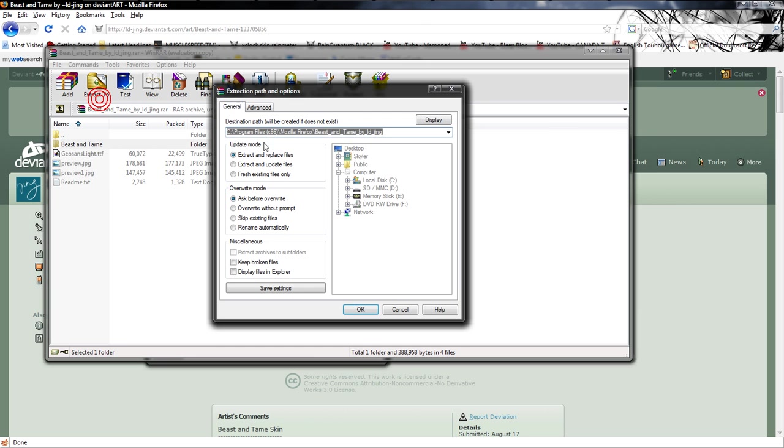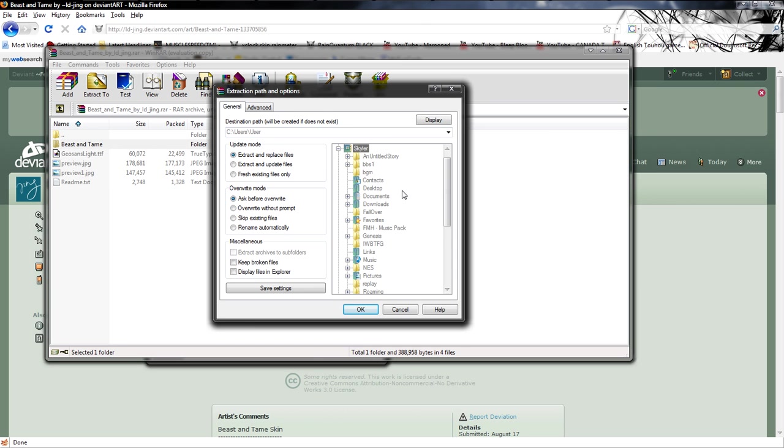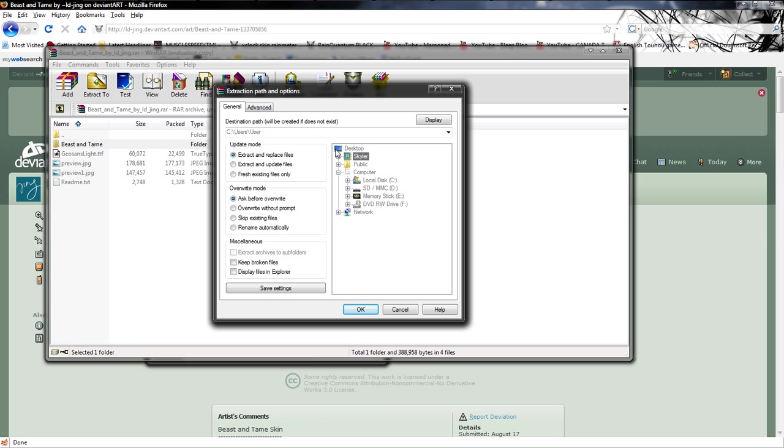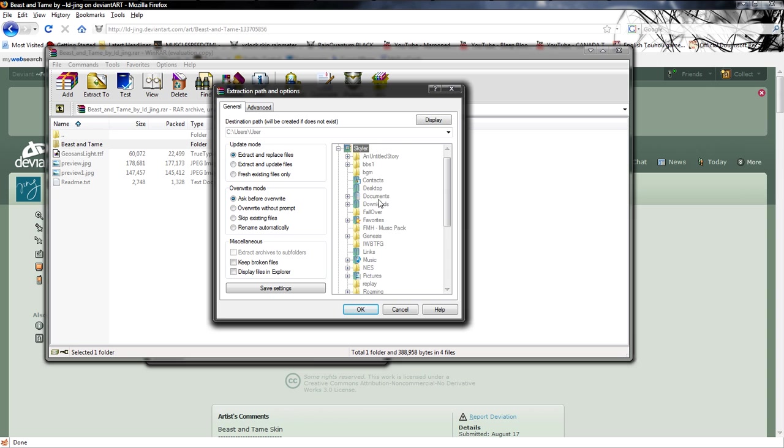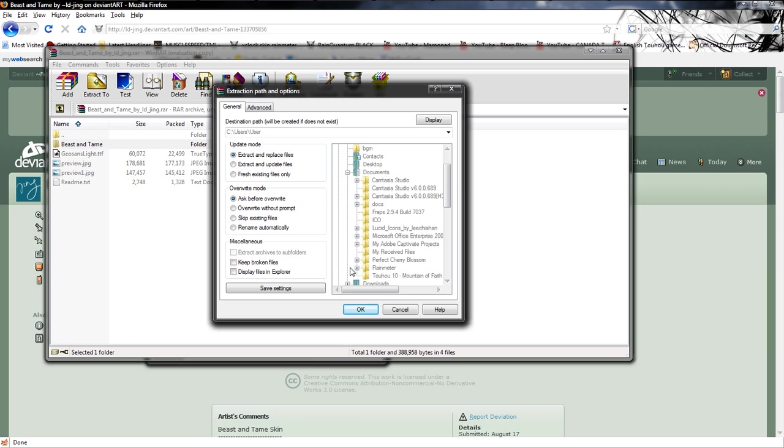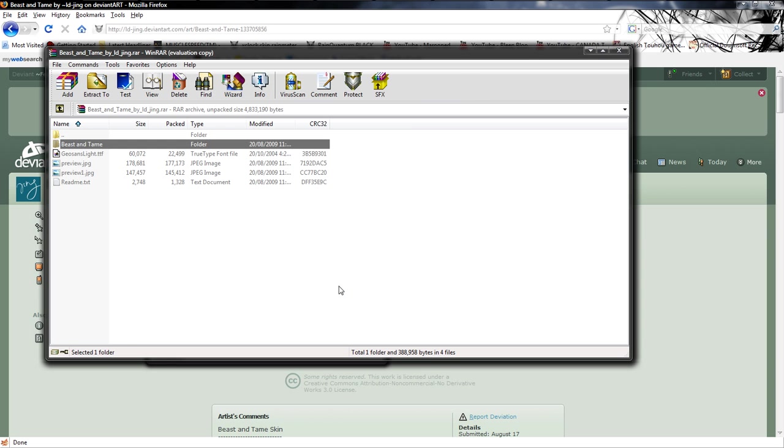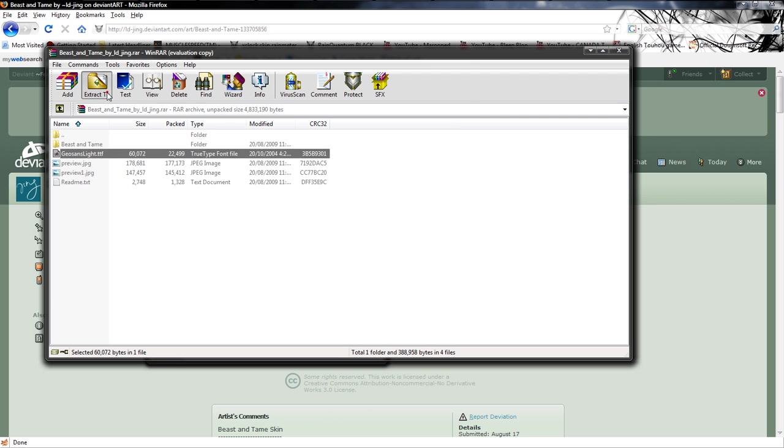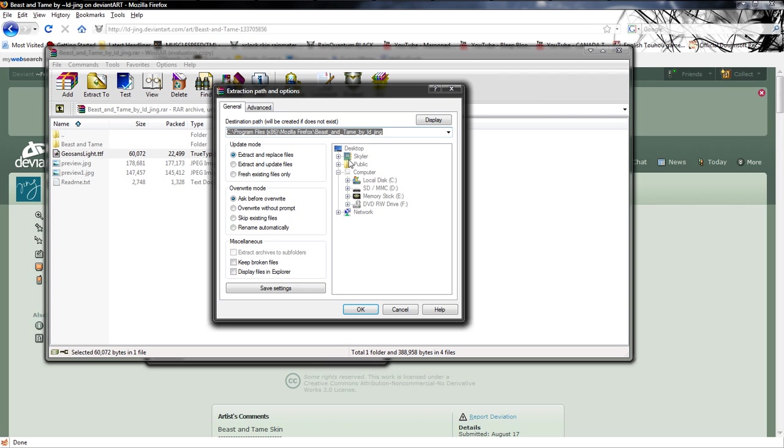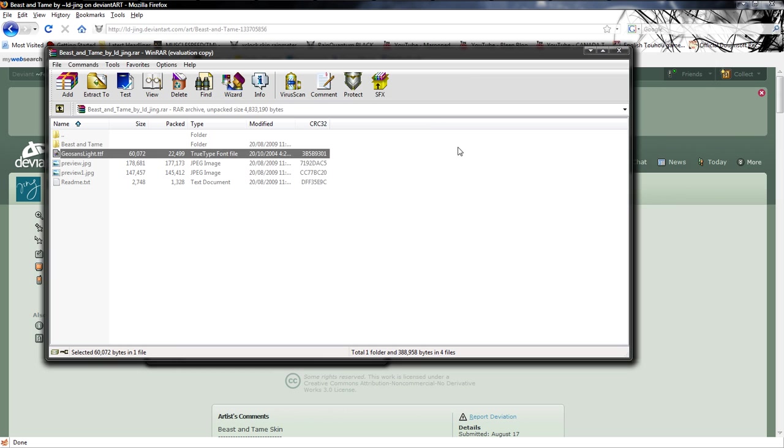I'm just going to extract this. Now, you would think you extracted to where you put your program file, right? Like, C, program file, slash, rain meter. You'd be wrong. I don't know why they set it up like this. It's in user, my documents, if I can get documents, rain meter, skins, and you extract it to there. You go, okay. And I'm also going to extract this to my desktop, since I know I can get it from there.